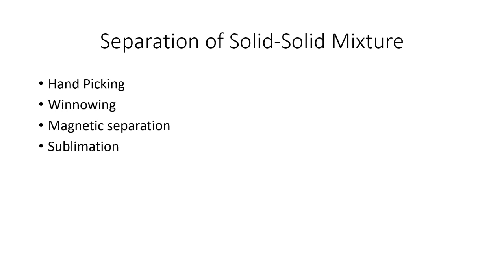It's a process where a few solids change into gas state on heating and don't go through liquid state. Examples of such solids are camphor, naphthalene, and iodine.